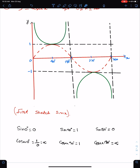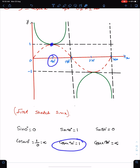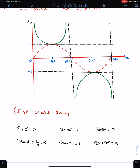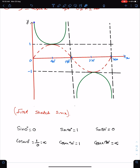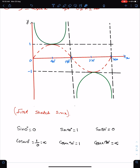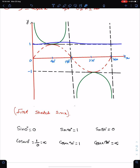Since sin 90 is 1, the reciprocal of 1 is 1, so cosec 90 is also 1. This is the sketch of the sine function. With the help of this sketch, you can easily sketch the cosec function. This part is the reflection of this part about the line y = 1, and the reflection of this is here.